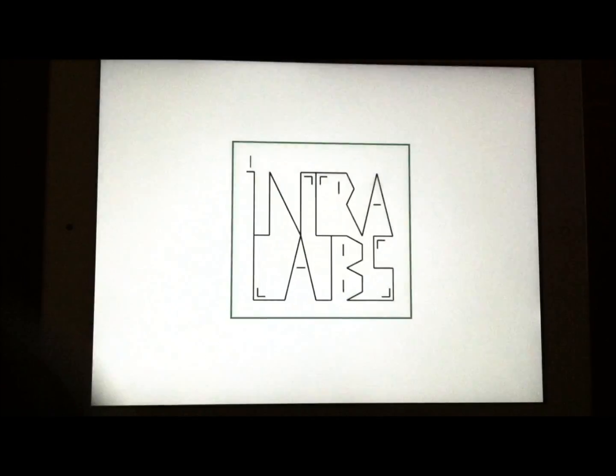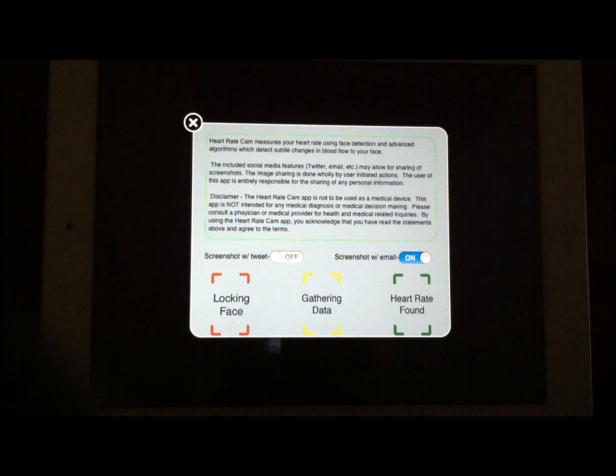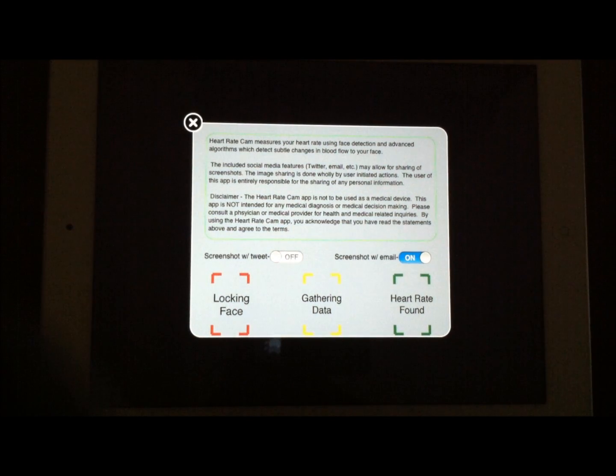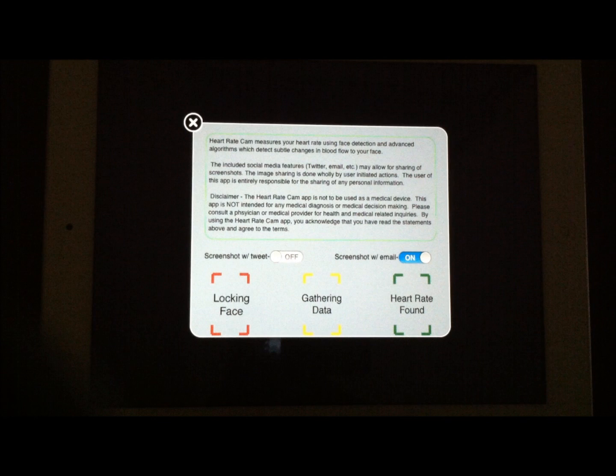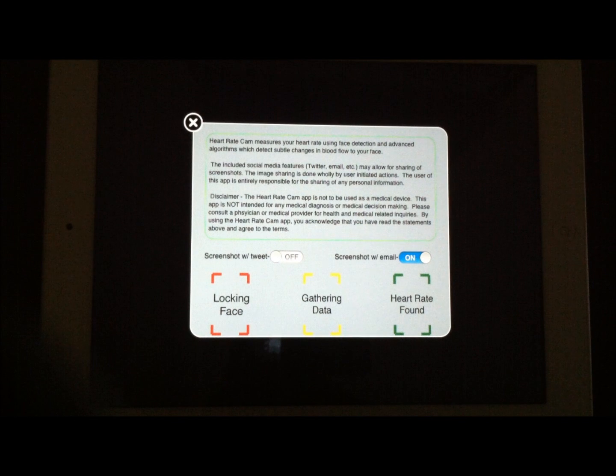Now again, this application does cost $1.99. So it's not for free. And again, you definitely wouldn't want to use this as a way to do a diagnosis, but it is a way to get that information without a whole lot of trouble.